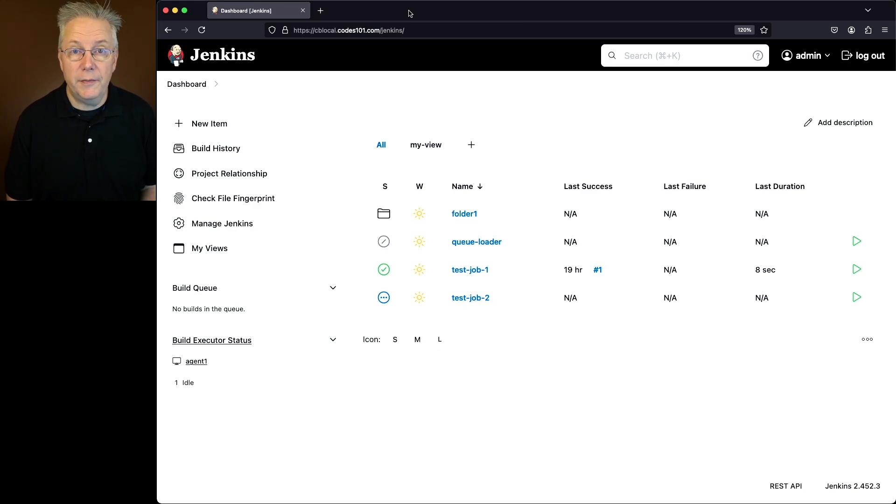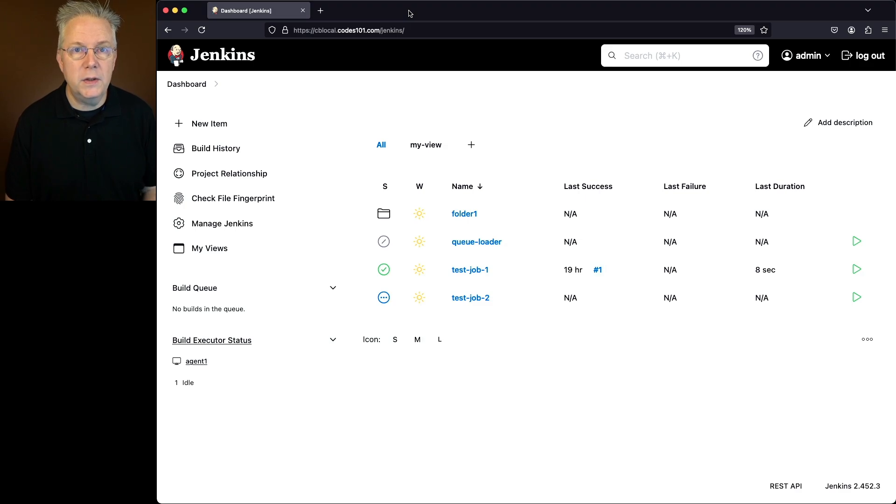There are two different ways that we can reload the configuration. One's through the UI and one's through the CLI. Let's take a look at the UI first.